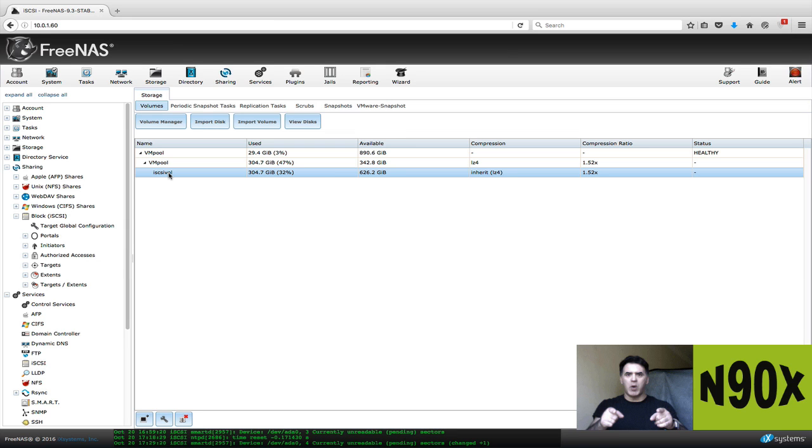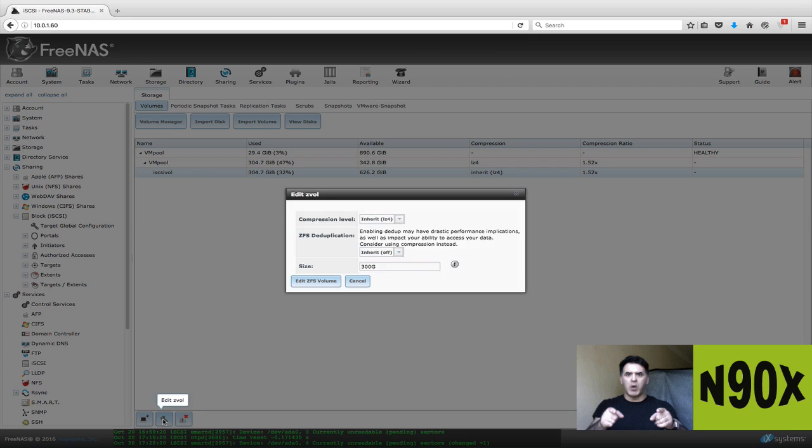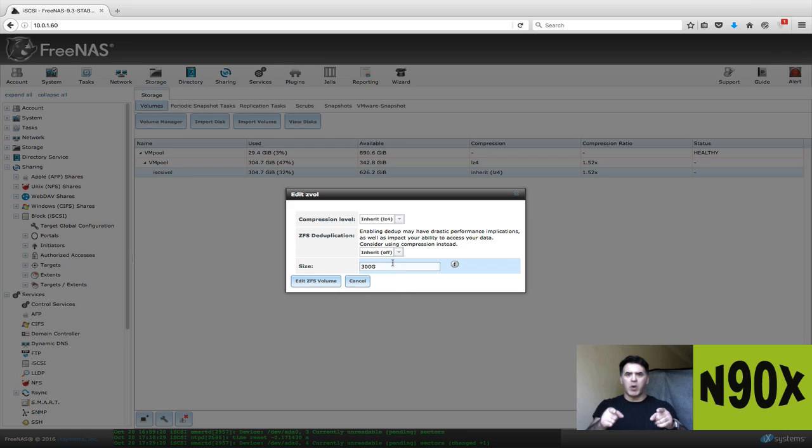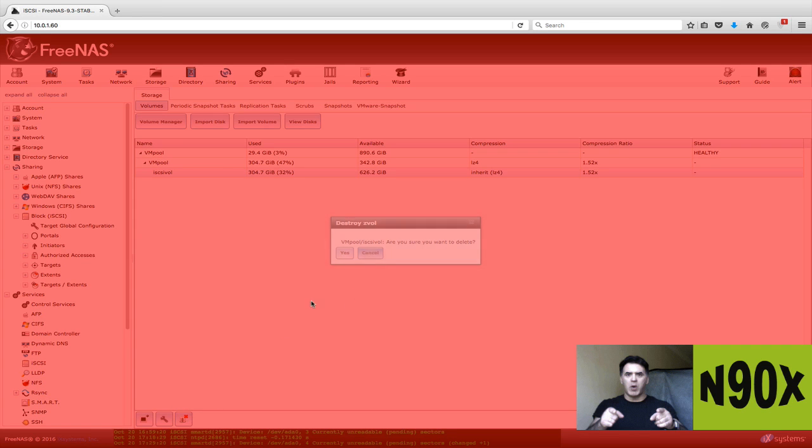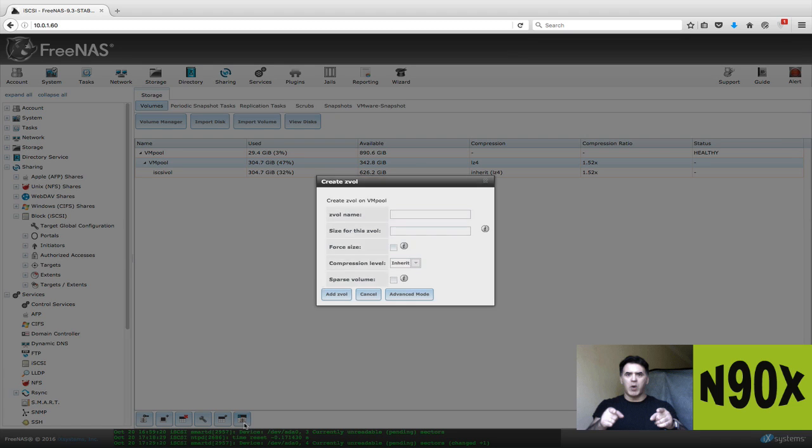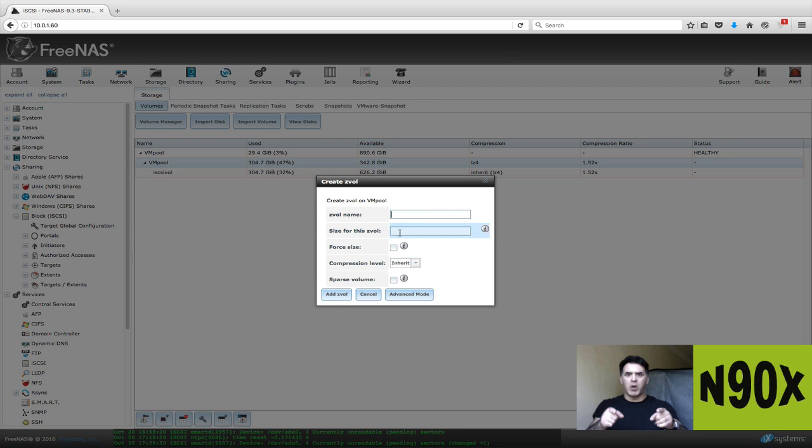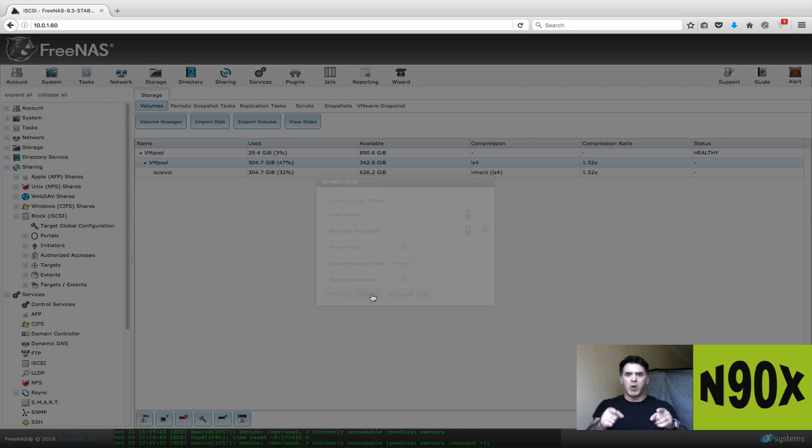What you can do, here's my Z volume. I'm going to see if I can edit it. You're basically just going to give it a size. I have a total storage available of about 600 gigs. I'm going to give it 300 gigs. So 300 and a capital G. If you're creating a new one, you're going to give it a name. Give your Z volume a name. So in my case, I called it iSCSI VOL. Give the size of the volume. And there's some examples here, one GIB for gigabyte. Leave everything else the same and click on add Z volume.